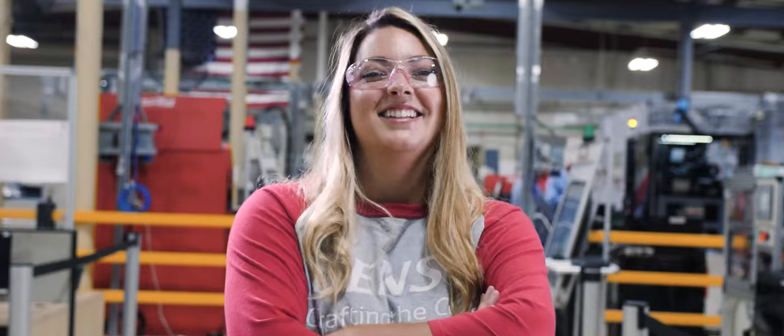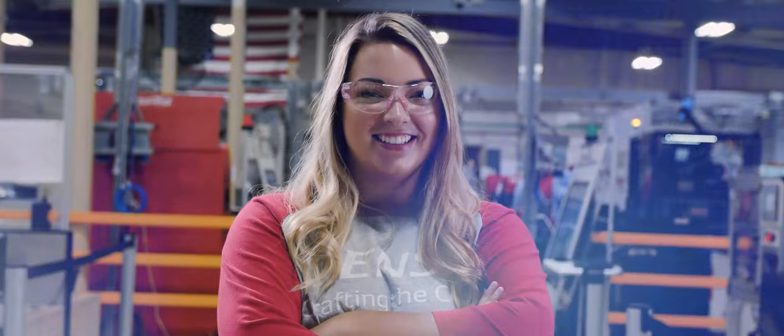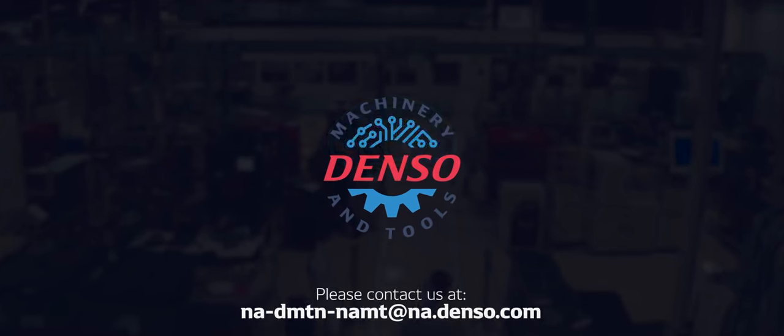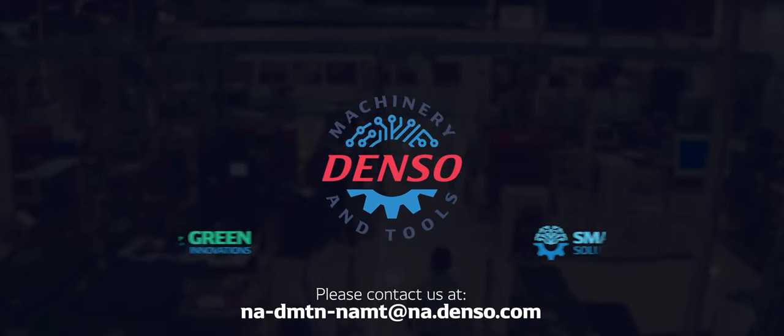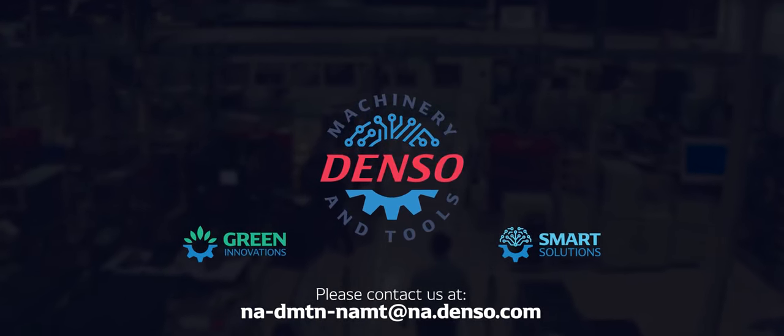We aren't just building machines, we are providing solutions. Solutions we build together, maintain together, and succeed together.